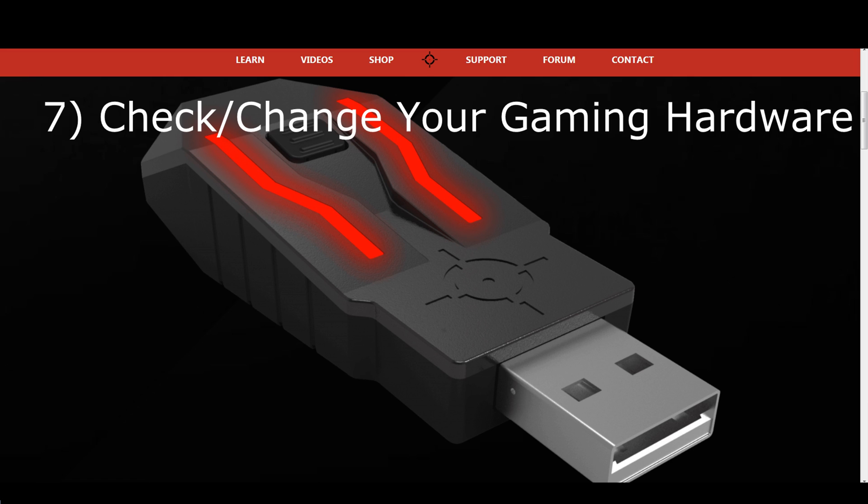Another reason can be your mouse pad, if it has a surface texture that can irritate your mouse sensor, then I recommend you to try a different mouse pad. Some PC mouse driver allow you to assign a mouse pad type to your mouse sensor, this will greatly increase your mouse tracking and reduce stutter.